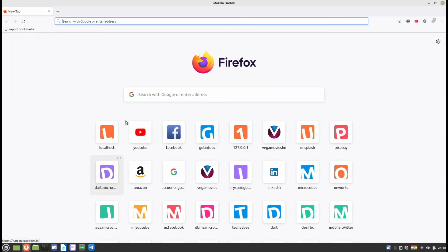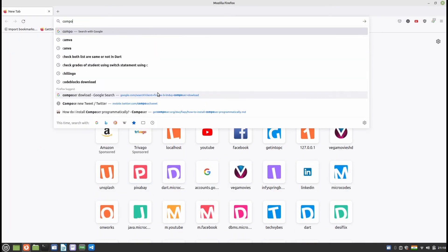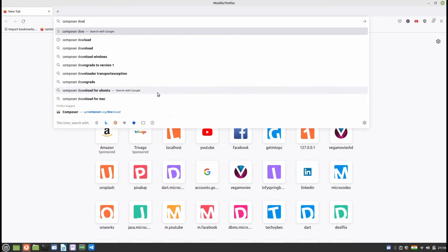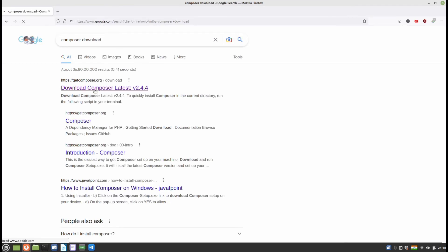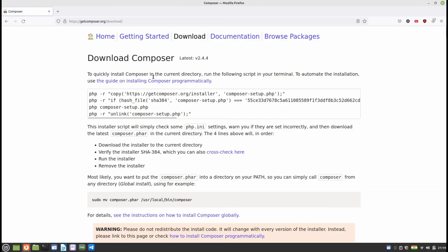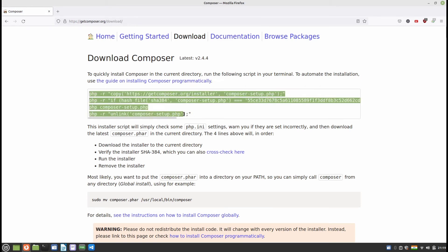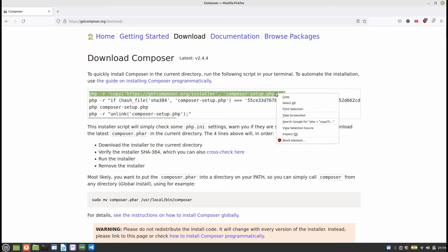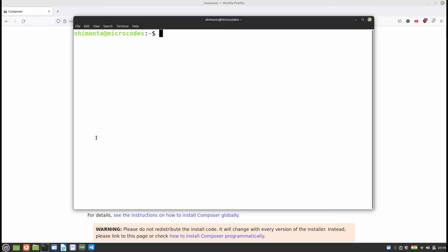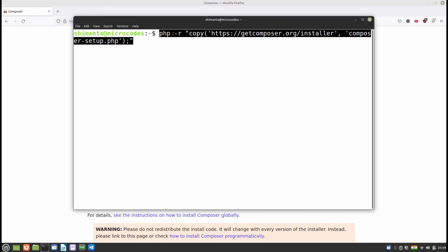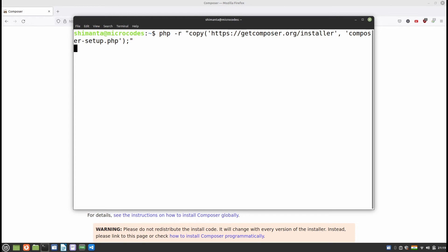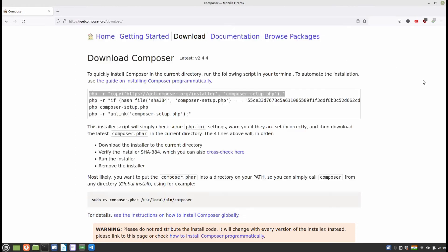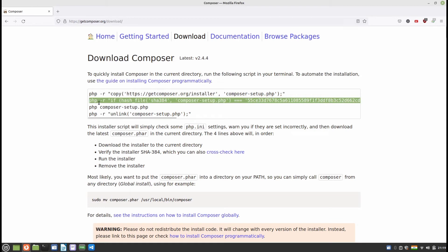First, open your Firefox browser and type 'composer download' in Google. Click on the first website, which is the Composer download page, because we need to install Laravel via Composer. You can see there are four types of commands. Copy the first command, open the terminal, and paste it with Ctrl+Shift+V, then hit Enter — it will verify something.